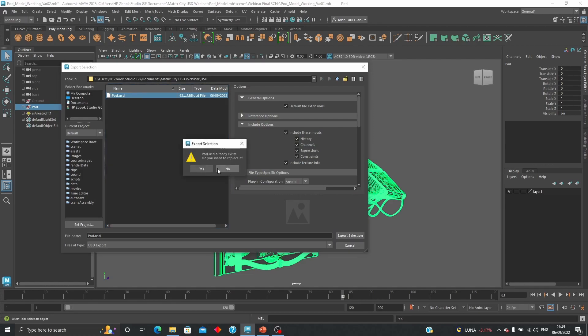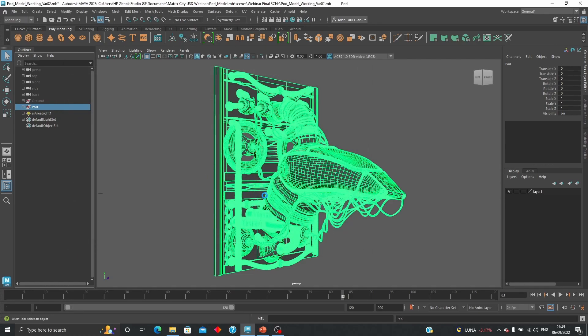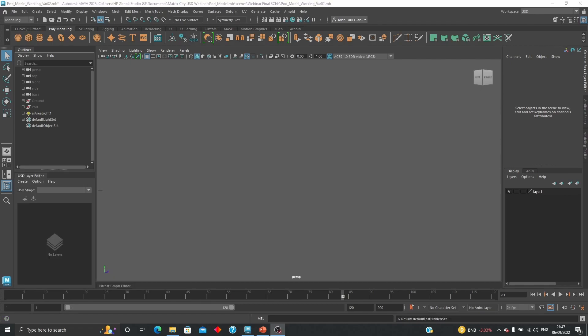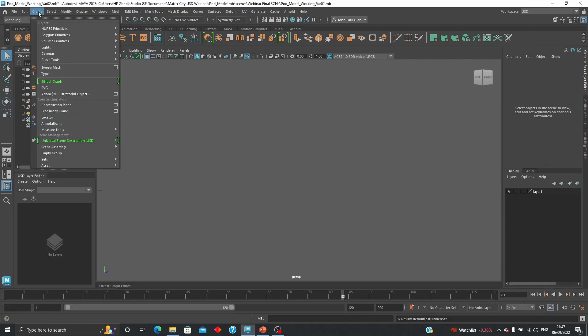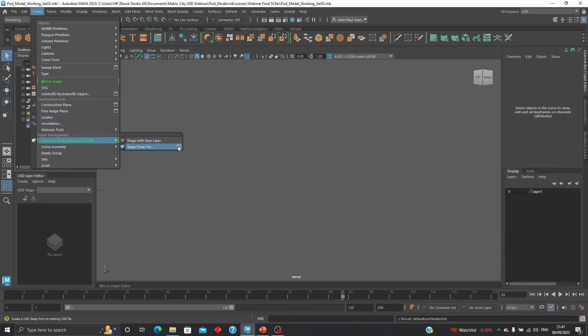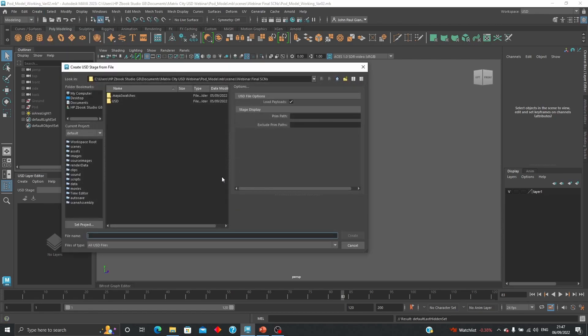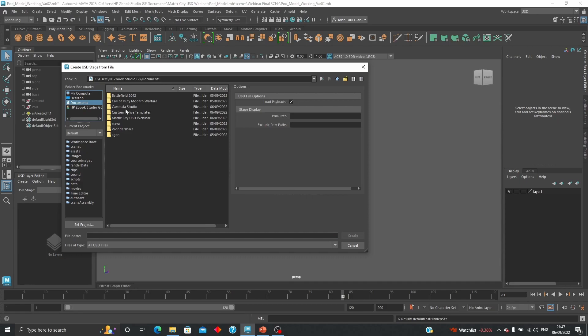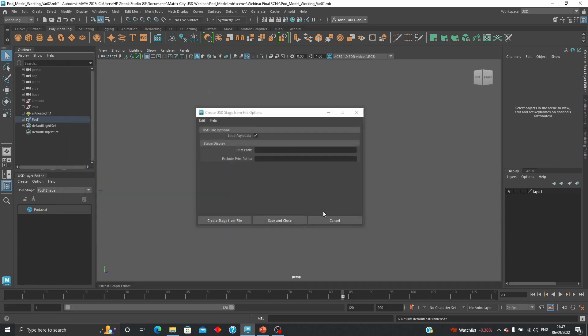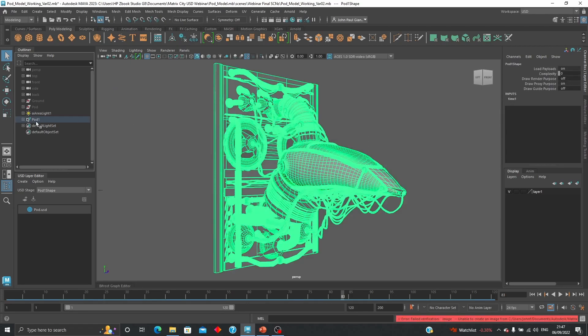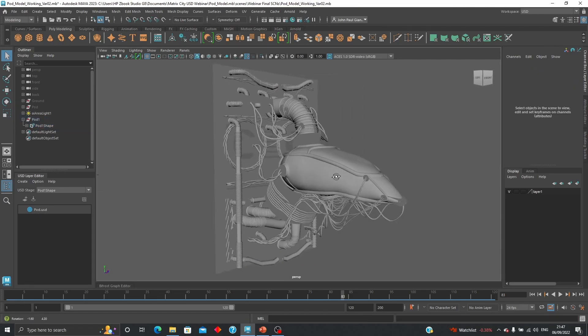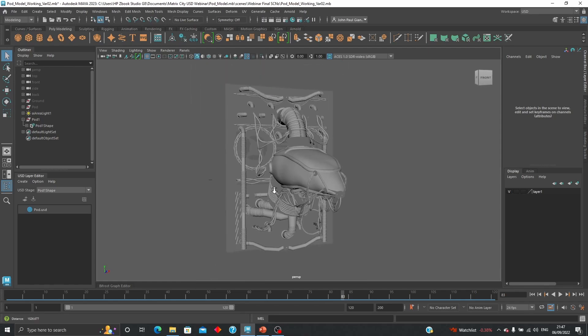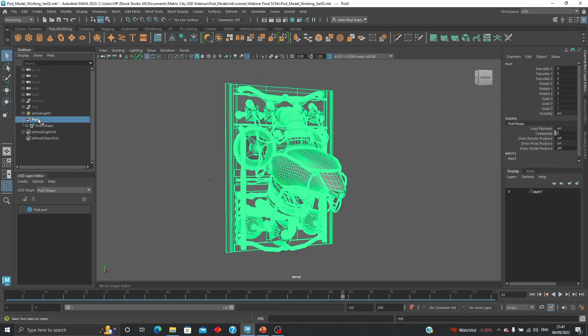There are different ways you can bring in a USD file into Maya. You can either go to Create > Universal Scene Description > Stage from File. You have print path, load payloads, etc. I'm going to find that specific file I saved here as USD, and that gives us this particular object with the actual name as a layer. That works pretty quickly. Another way you can bring in information is via Bifrost graph.